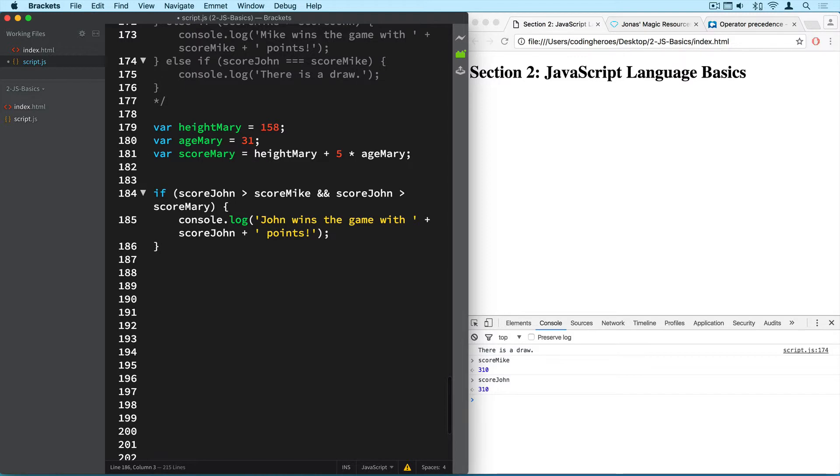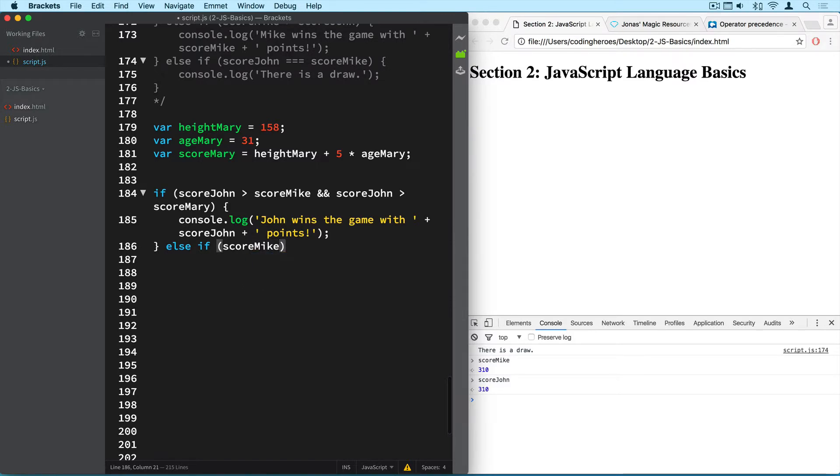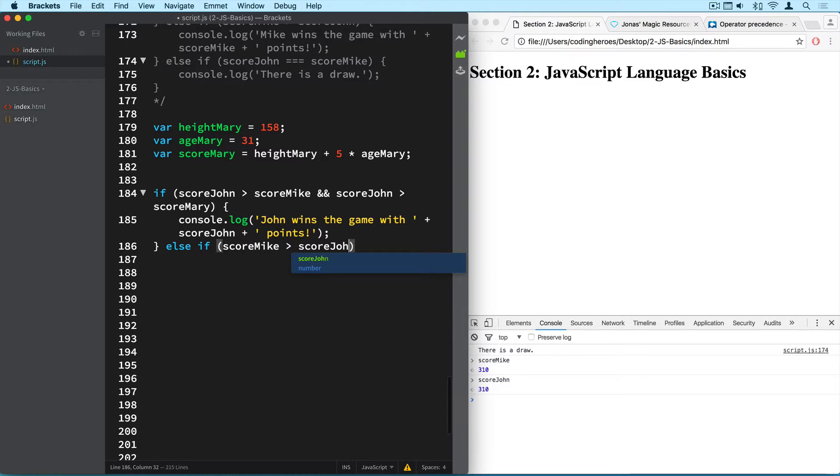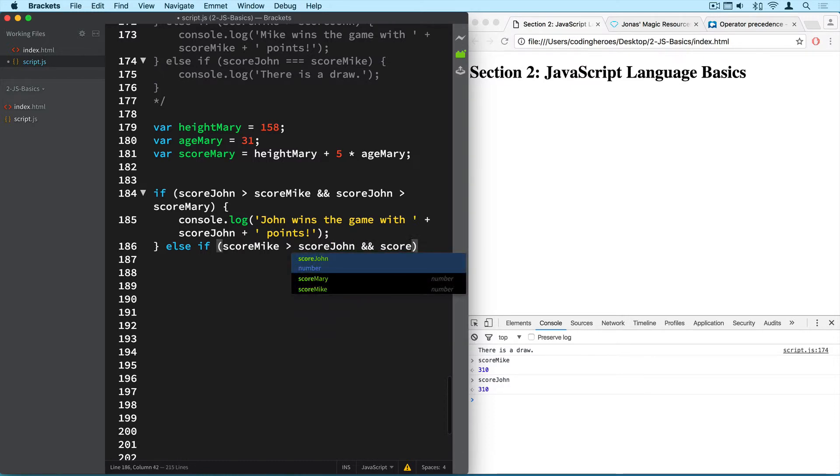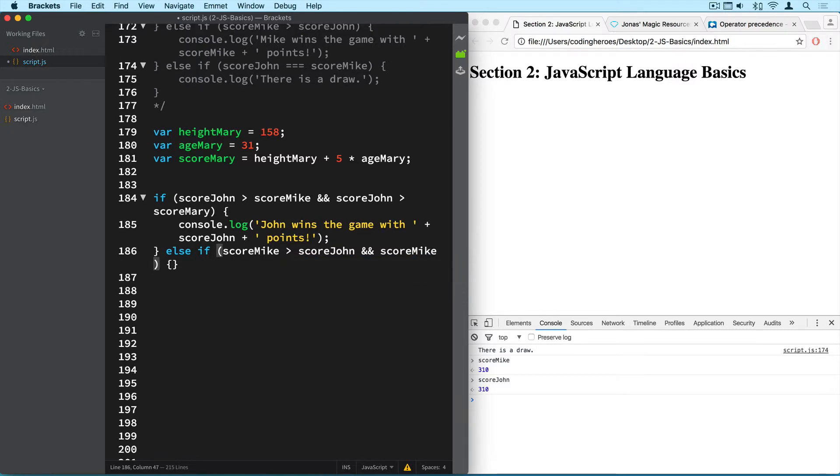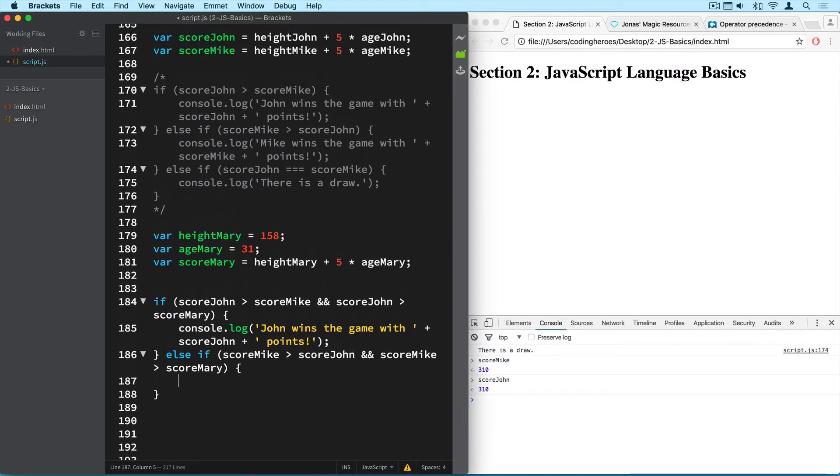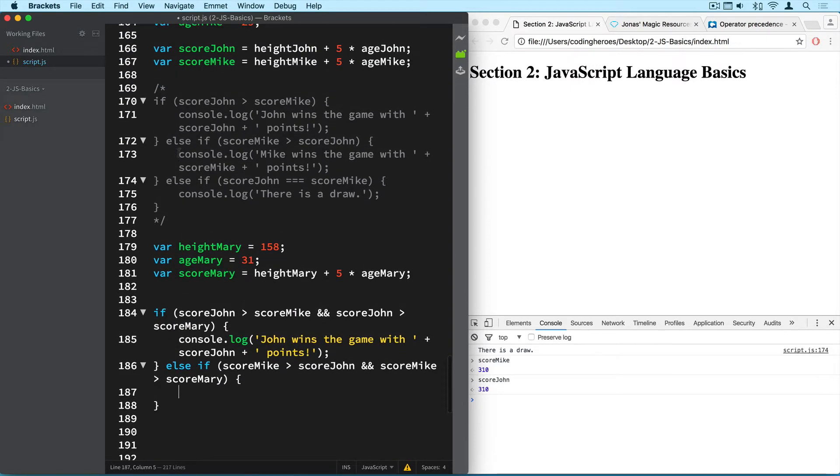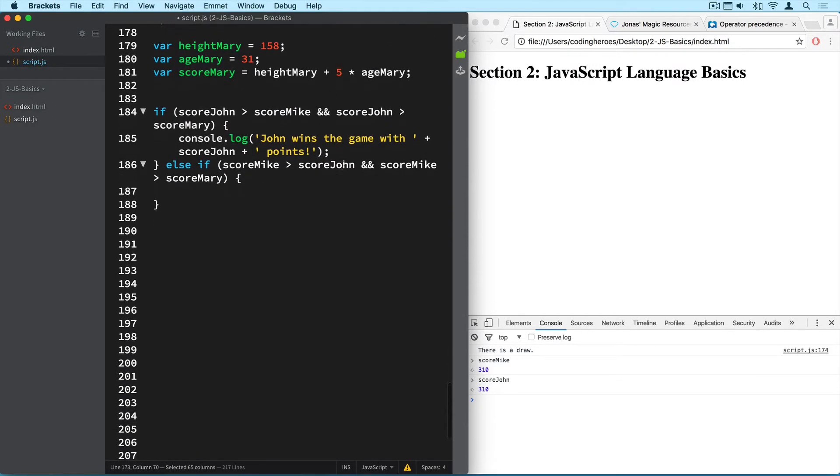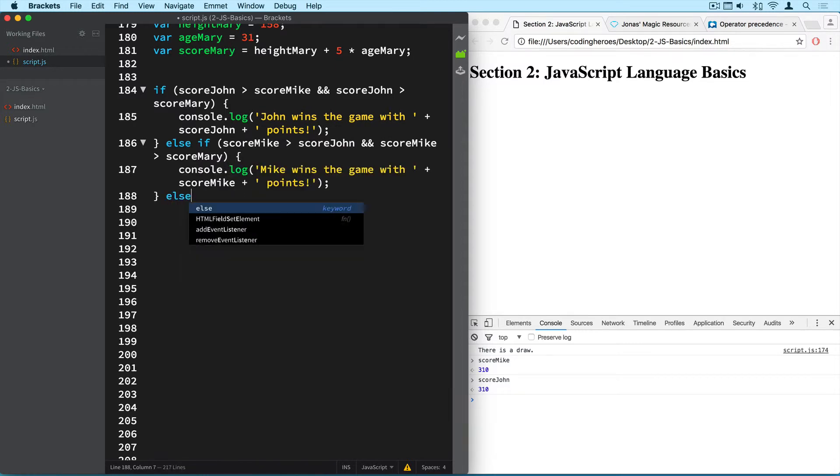Alright and now we need to make the same thing for Mike. So we use the else if statement and write if score Mike is greater than score John and at the same time score Mike is greater than score Mary, and in this case Mike wins the game. So I'll just come here and copy this part of the code and paste it here.